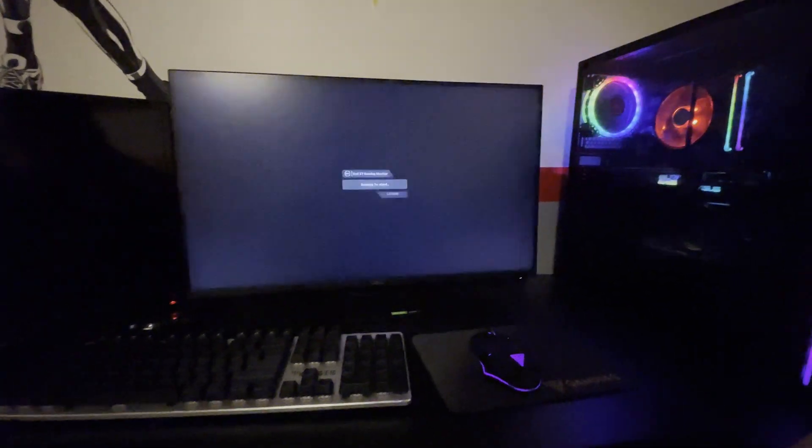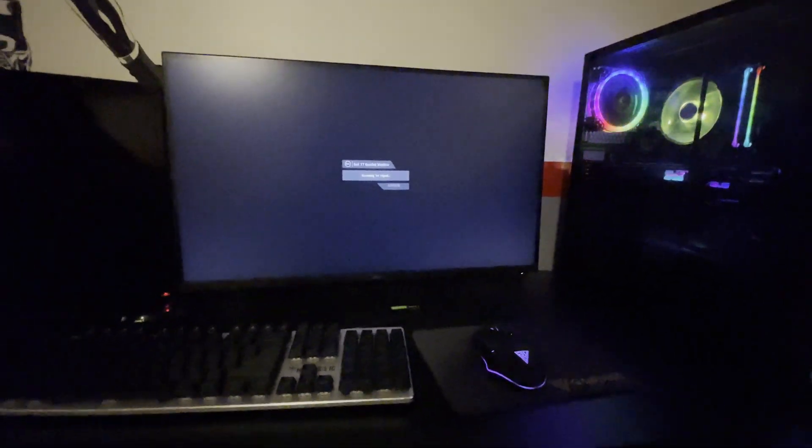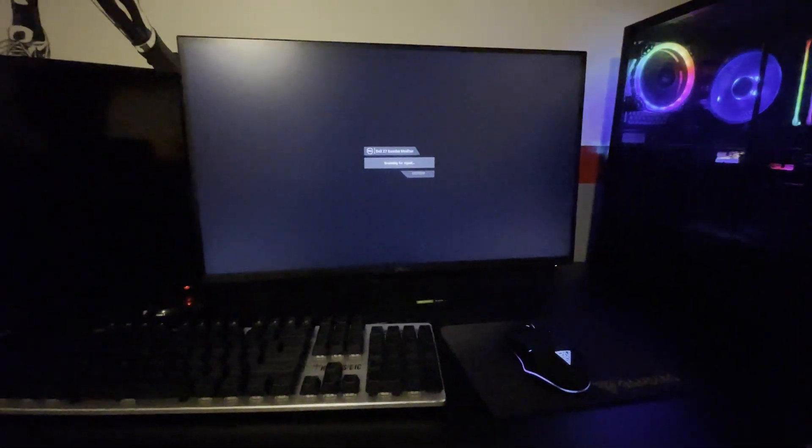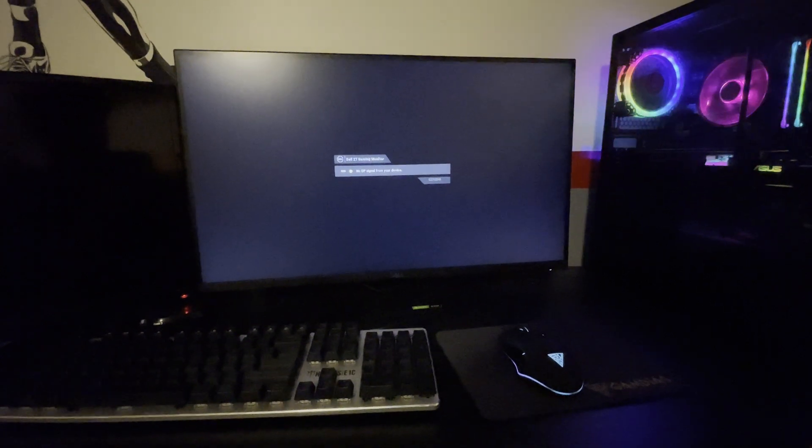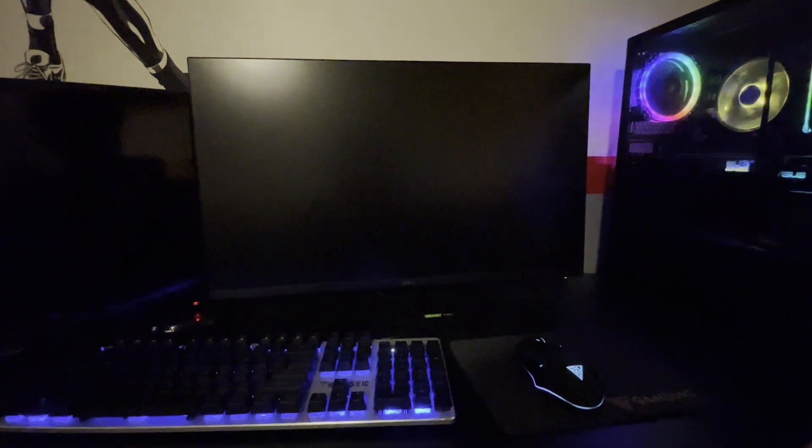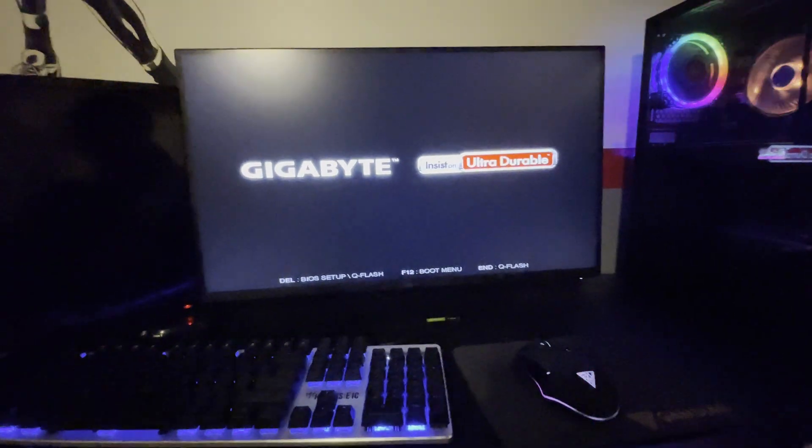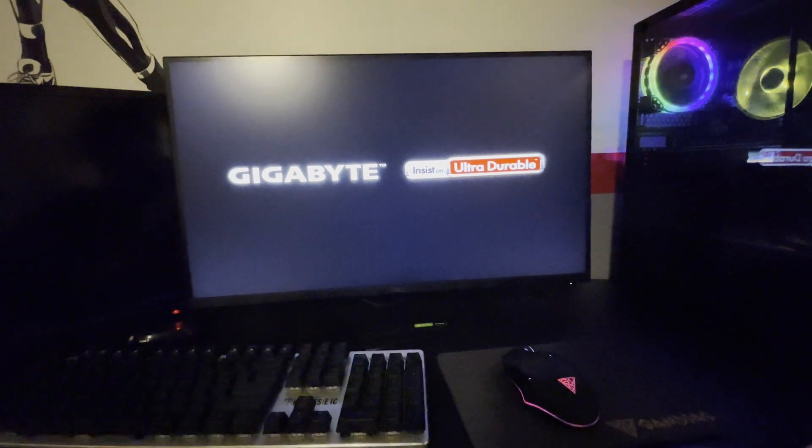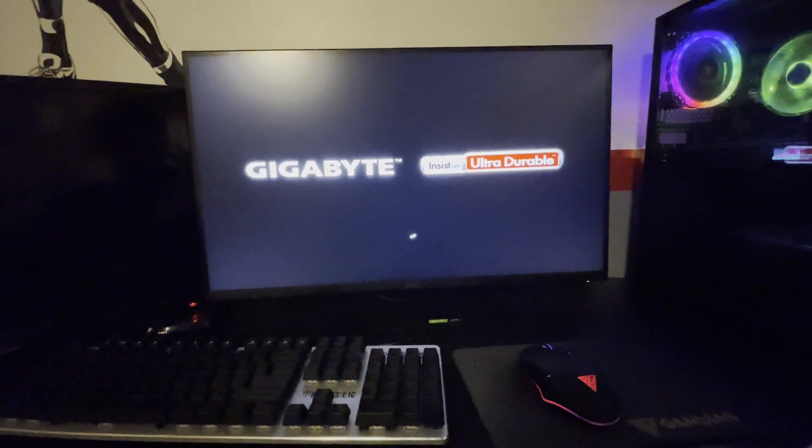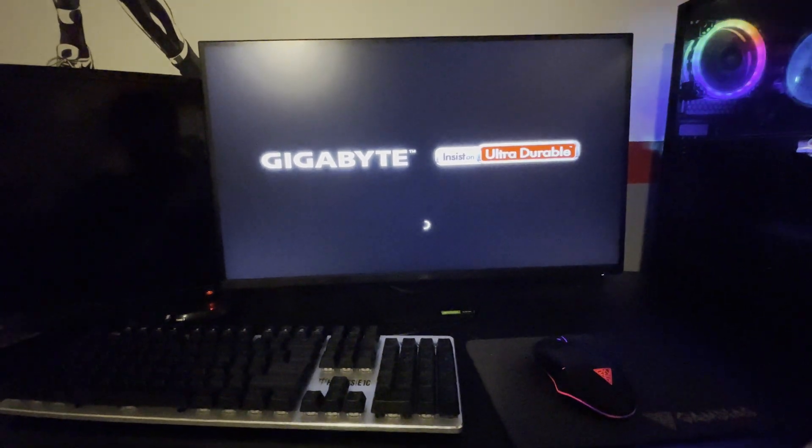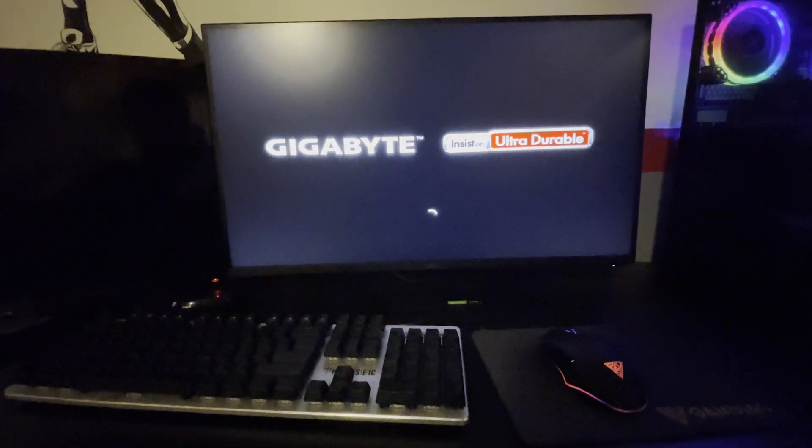So as you can see, it's already on. So the LEDs are already on. Let it boot up here. And I'm going to show you guys what it's like when I turn off the computer again.